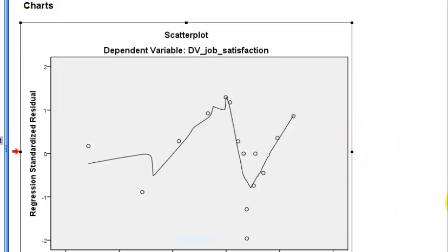I think that's just about it. I hope you enjoyed this stepwise regression tutorial.